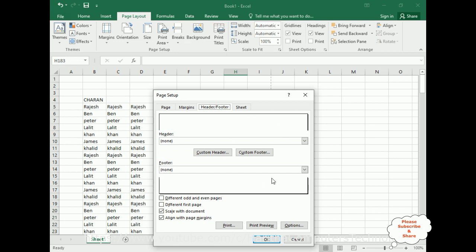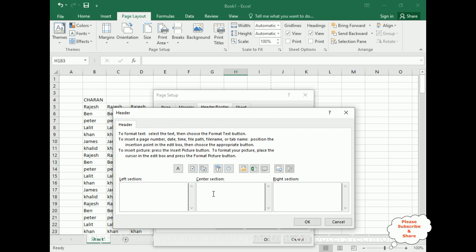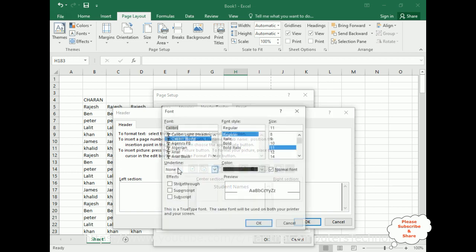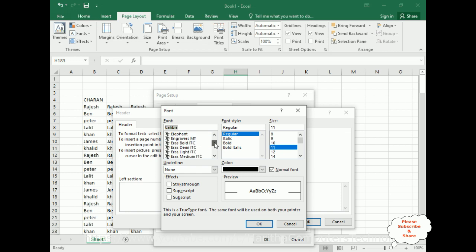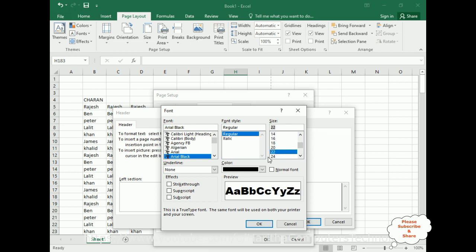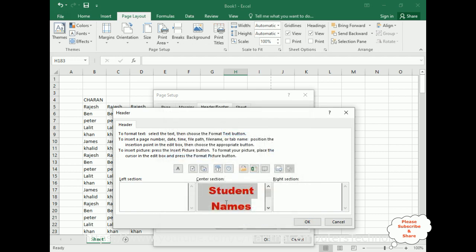This is the header section; at the bottom we have the footer section. For the custom header, in the center section I am adding the title — Student Names. I am adding some styles: font color black, size 22, and color red.